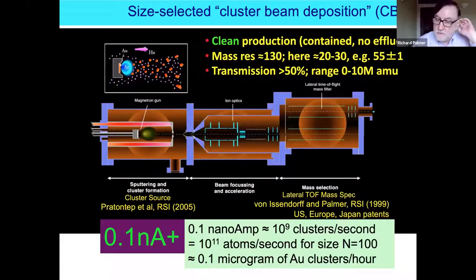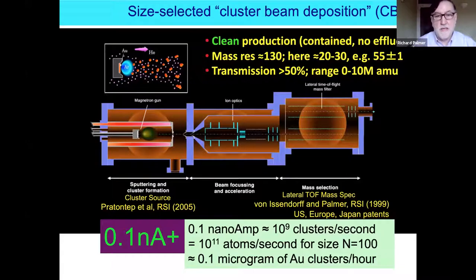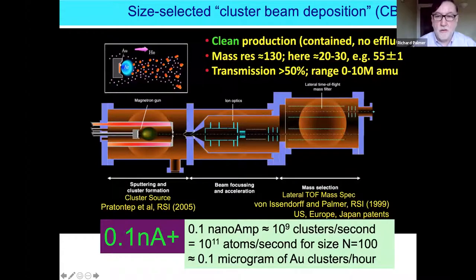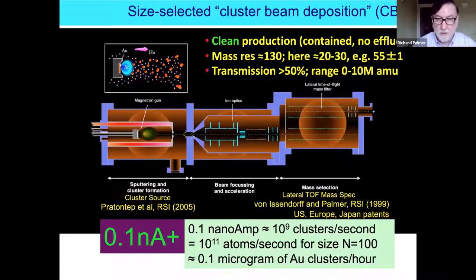If you want to do surface-science-type work on square-centimeter samples, this kind of instrument is very good and well-controlled. But the actual amount of material produced is about 0.1 to 1 microgram of clusters per hour — from a catalyst production standpoint that is essentially nothing. An instrument like this is used for model studies, but we are also interested in moving towards manufacturing.